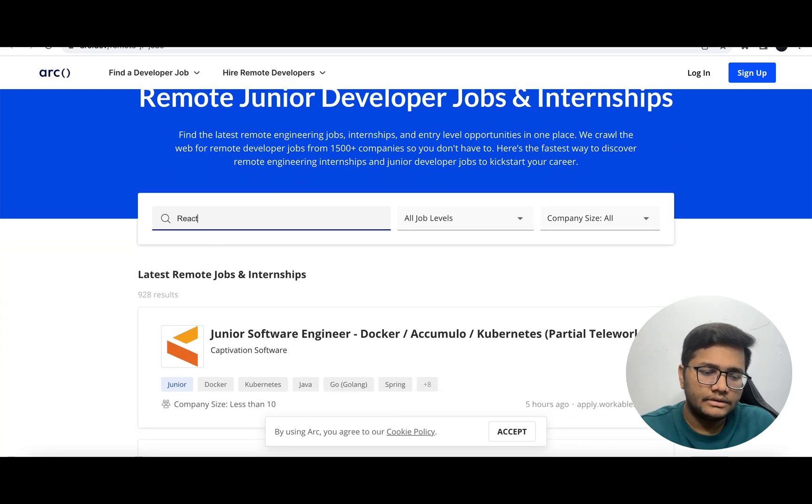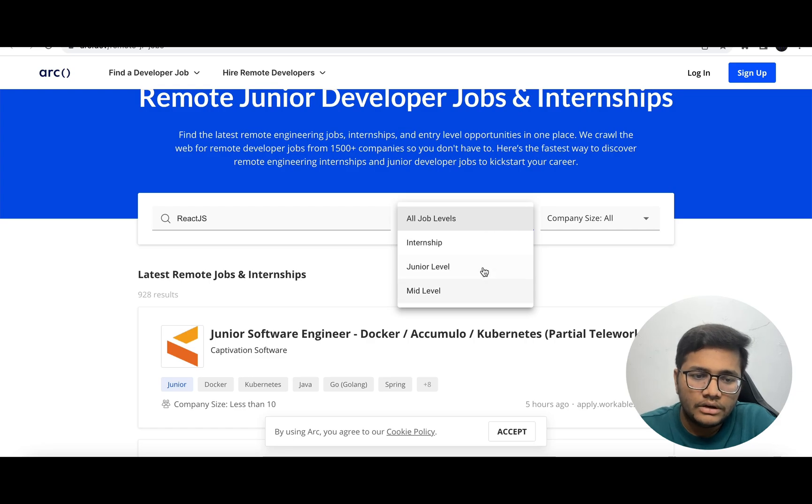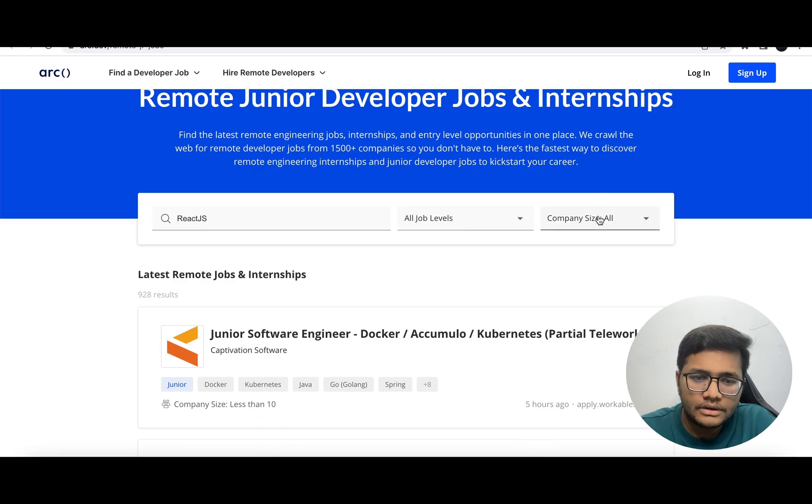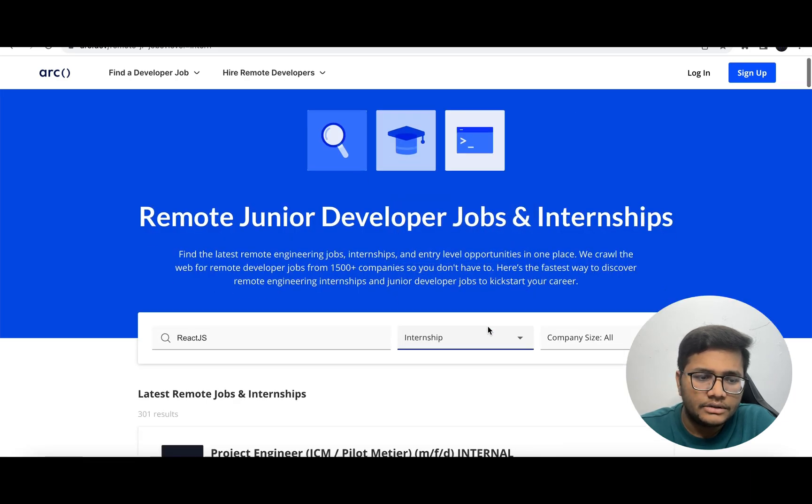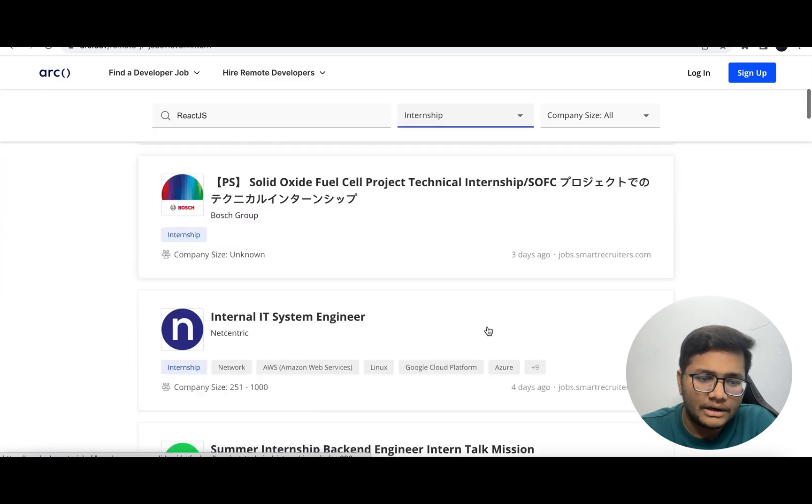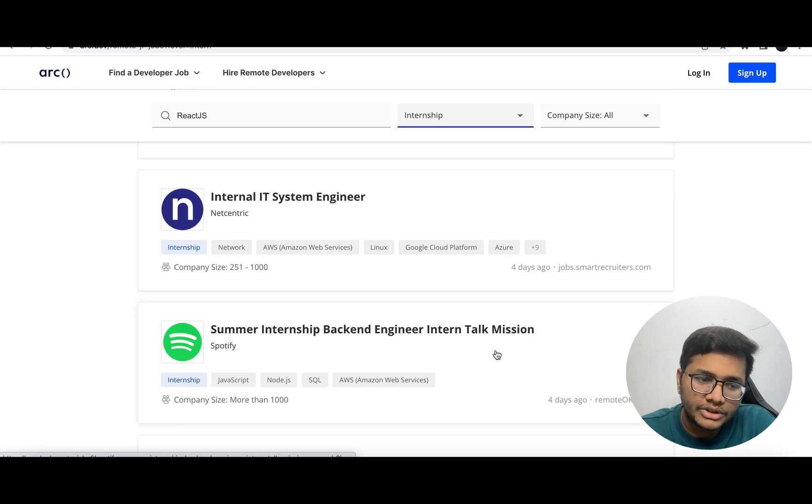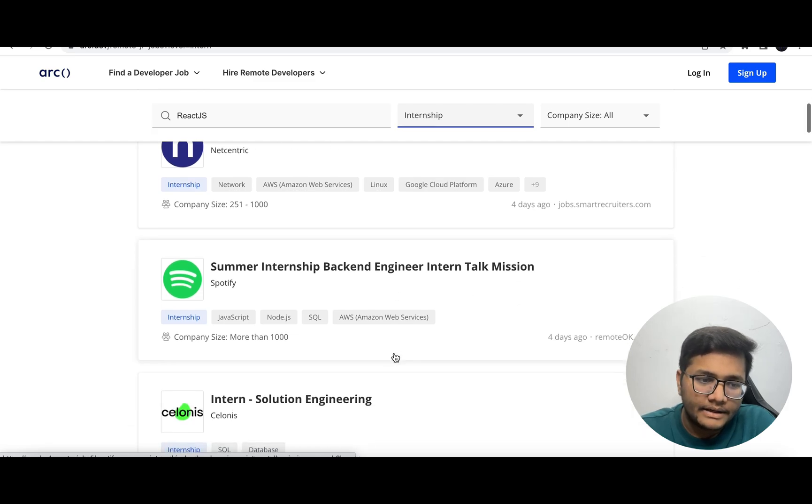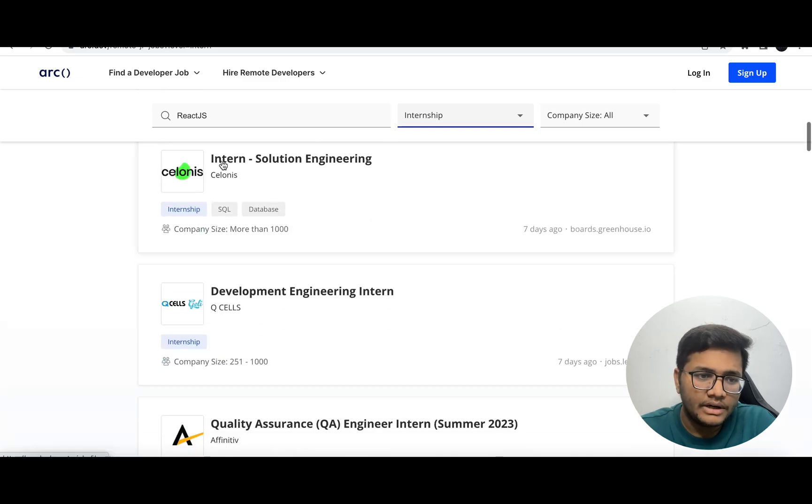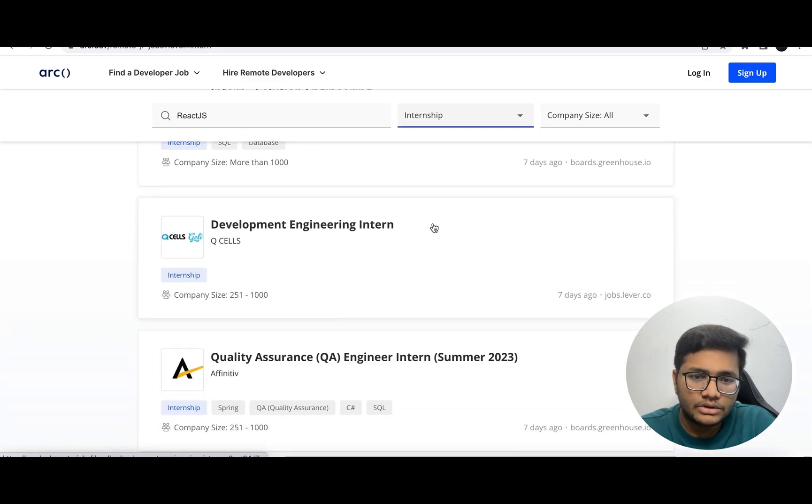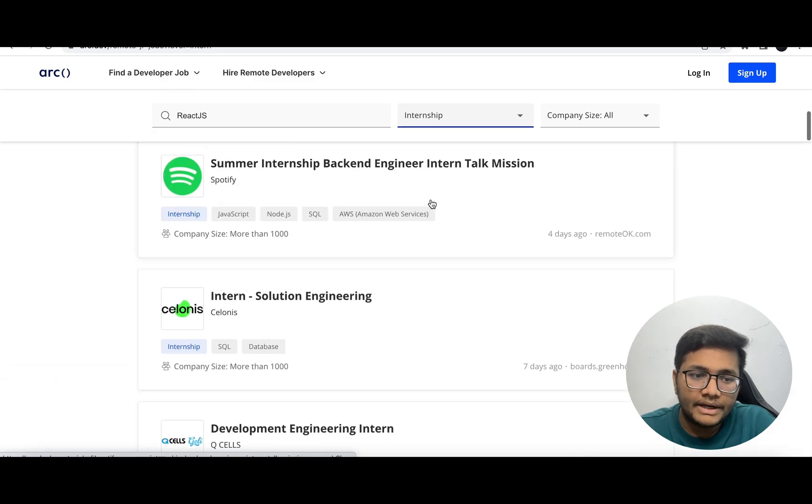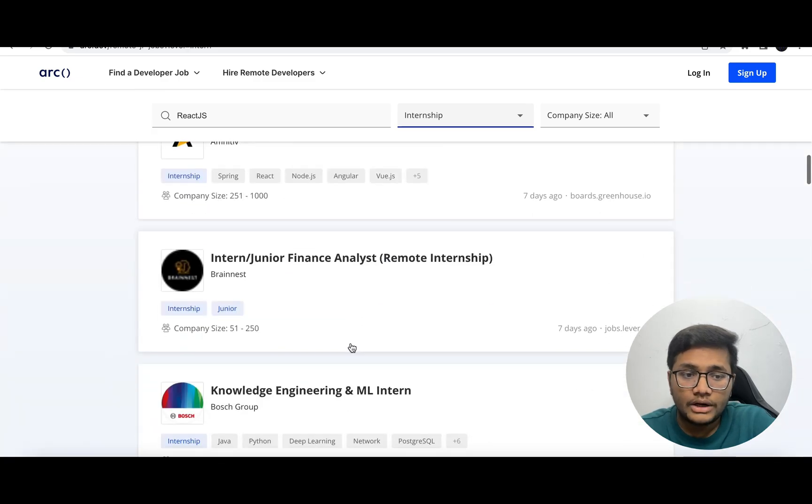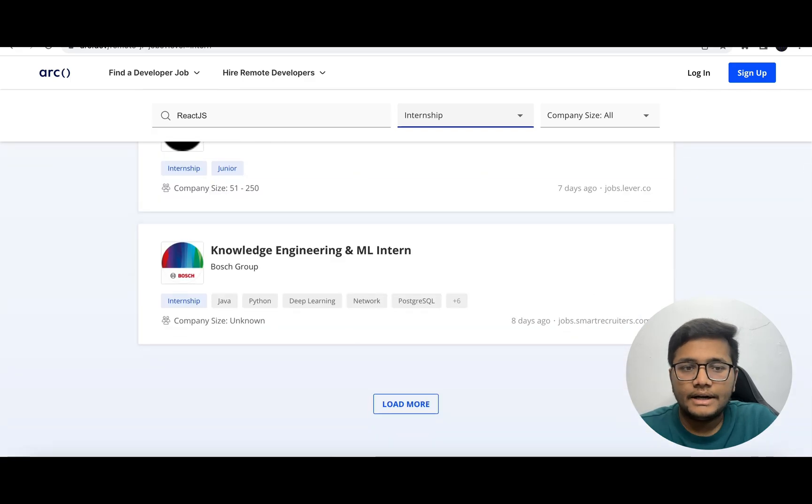Let's say I mention React.js and select the job level - you can select company size and internship. So React.js internships - summer internship, backend intern. These internships need tech stacks like JavaScript. This was updated seven days ago, so definitely check this out and apply for these opportunities.